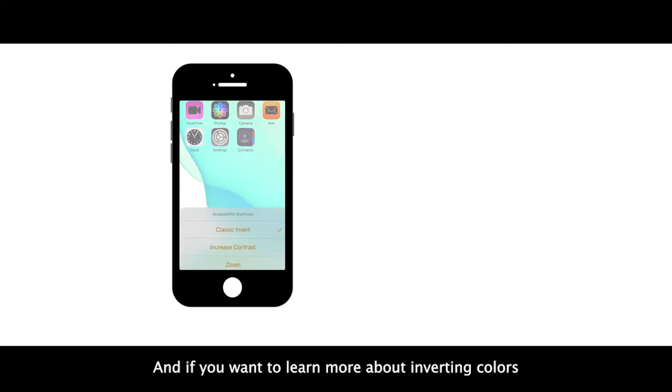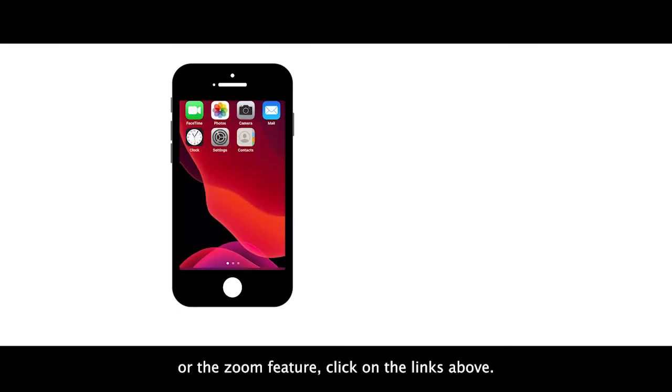And if you want to learn more about inverting colors or the zoom feature, click on the links above.